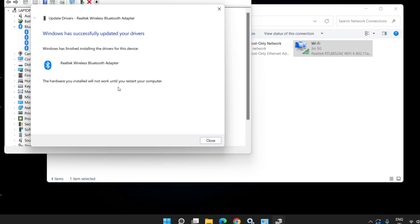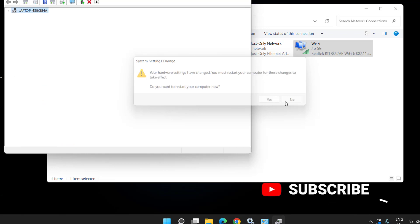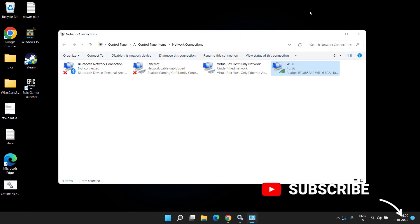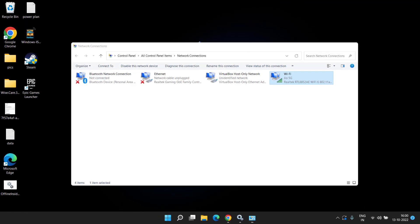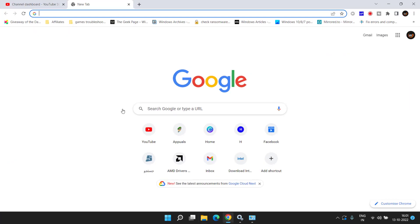Once the installation is done, the system will say you must restart. Go ahead and restart your PC to make the changes take effect and fix your bluetooth issues.